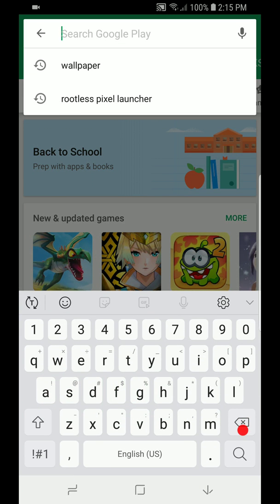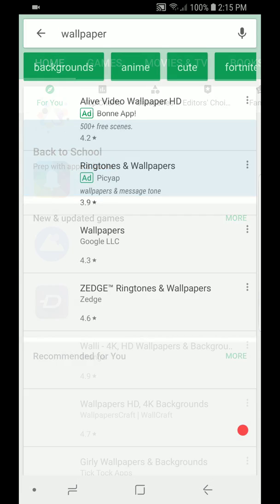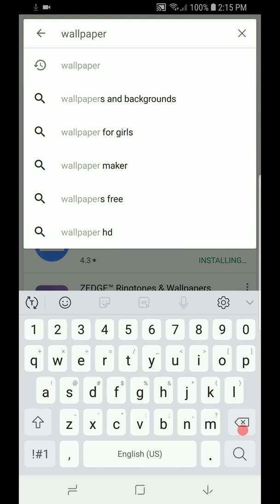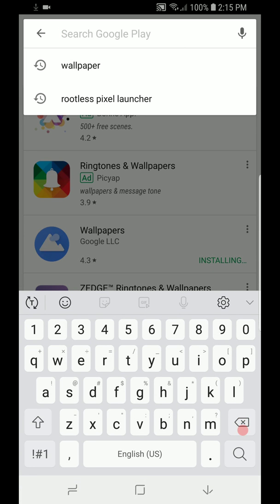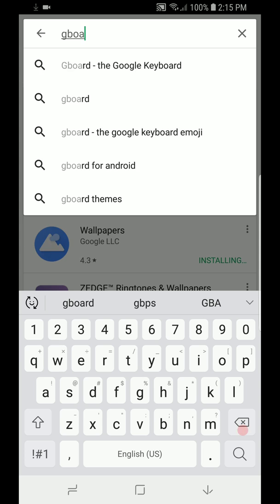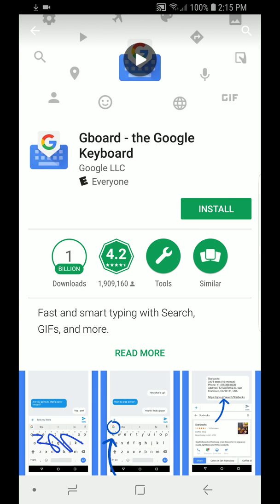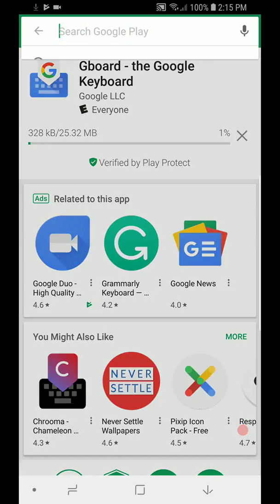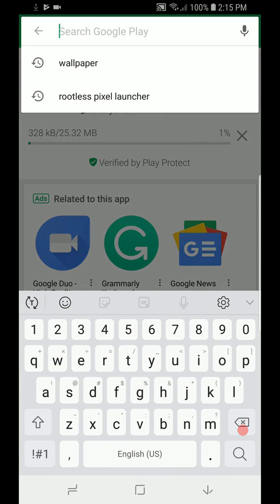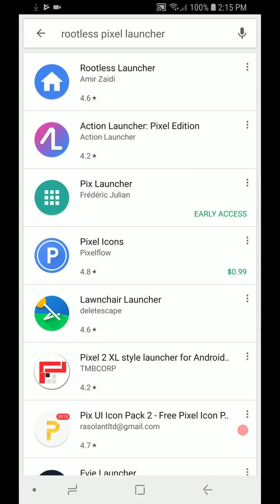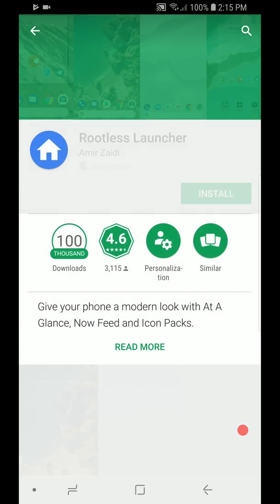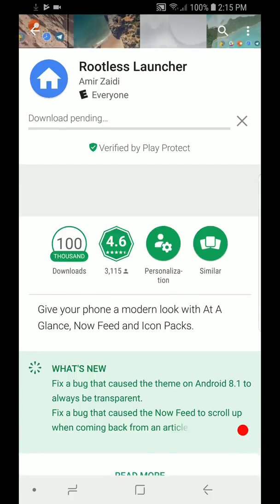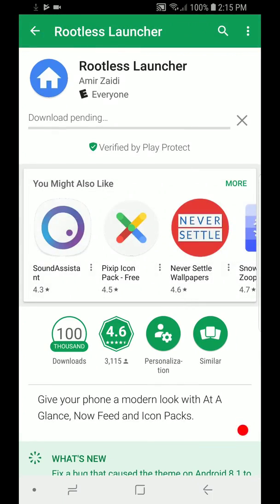First we're going to start off with the Wallpaper app from Google. So you install that app. Once you do that, we're going to download the Gboard app. The Google Keyboard is the default on the Pixel 2 XL and Pixel 2 phones. And the same goes for the Rootless Pixel Launcher, a new one by Amir that has the Google Now cards. It's really fluid and fast and looks really clean and simple. So we're going to install that.